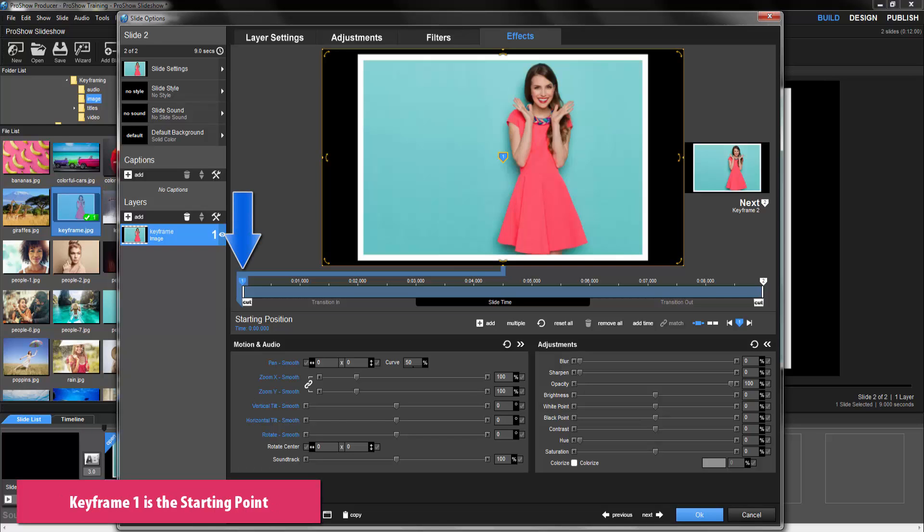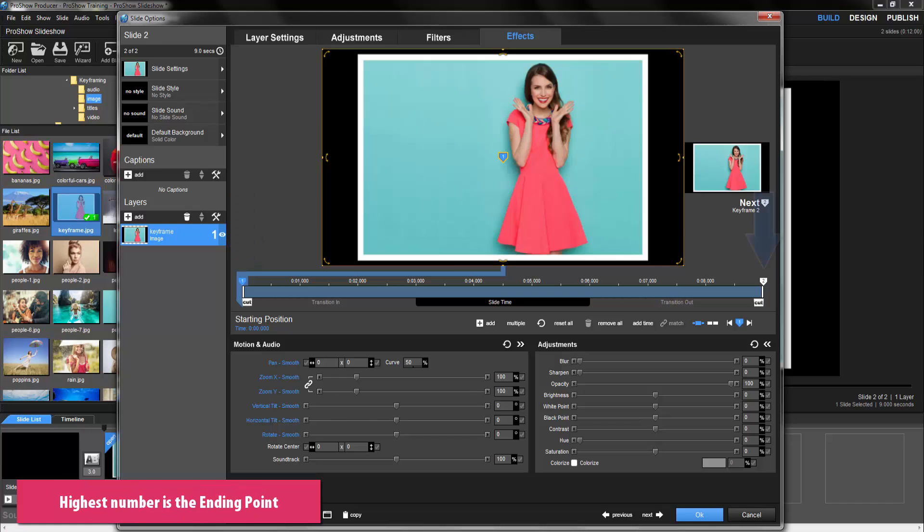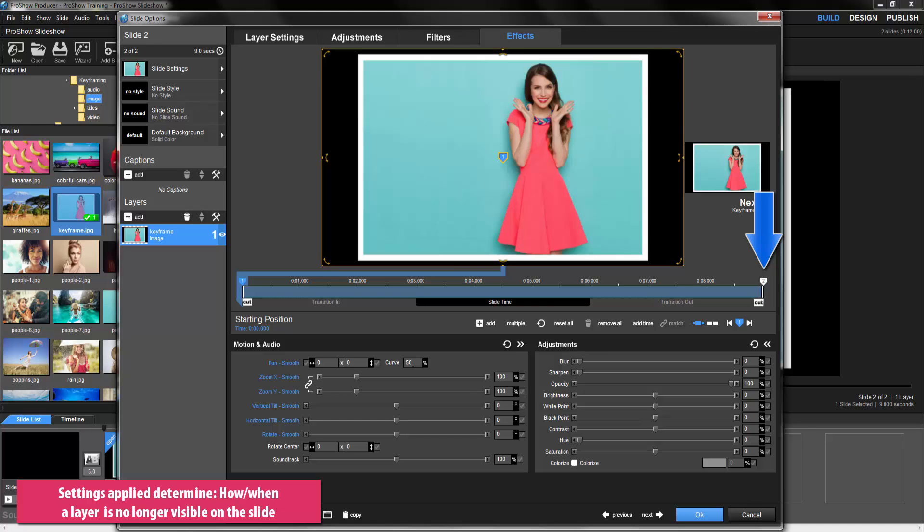Keyframe 1 will always be the starting point. Any settings we apply here will determine how the layer will look and when the layer will first appear as the slide plays. The highest numbered keyframe will be the ending point for the layer. For now, that's keyframe 2. Any settings we apply here will determine how the layer will look and when the layer is no longer visible as the slide plays.